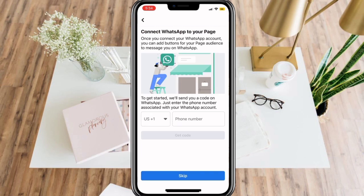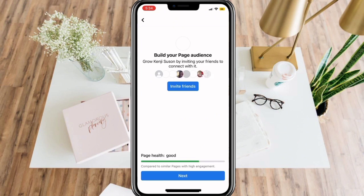Now Facebook will give you an option to add a WhatsApp to your page. Or you can simply skip this step if you don't want to do it.